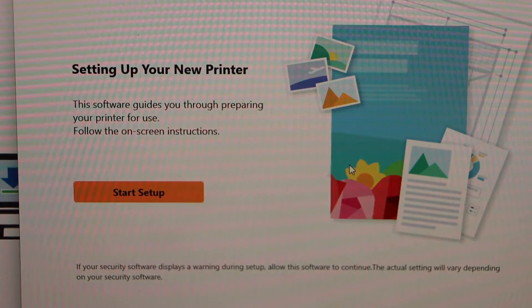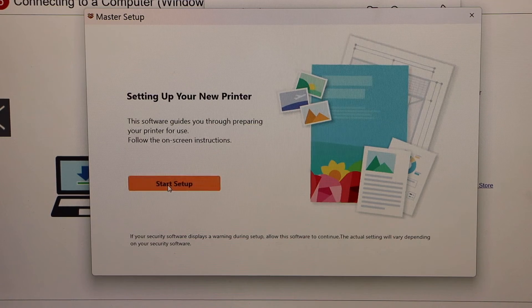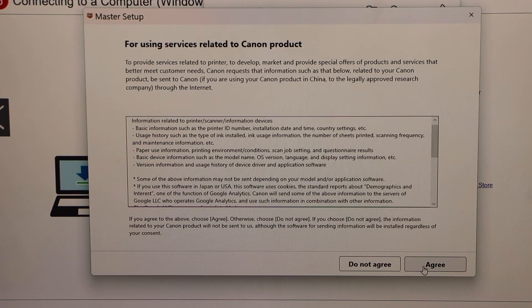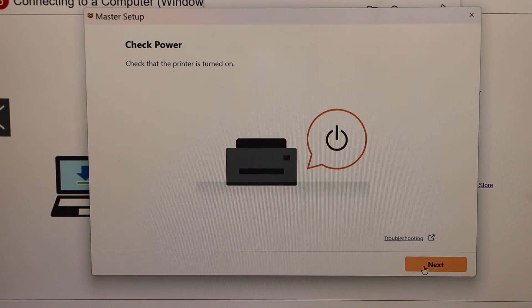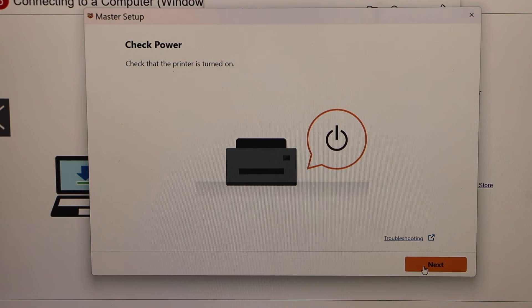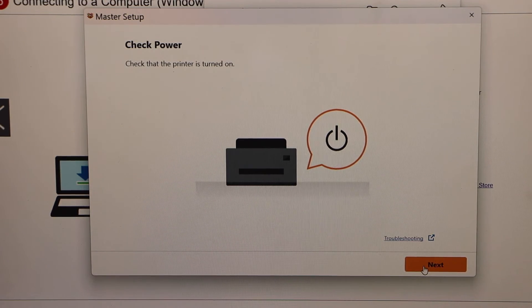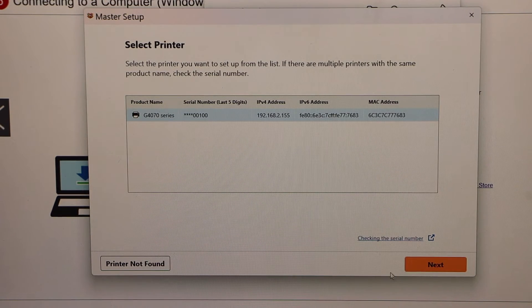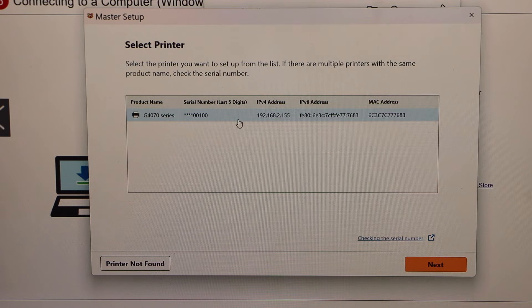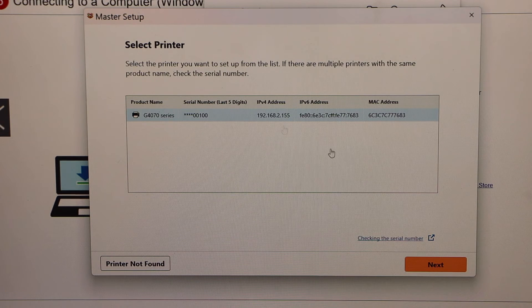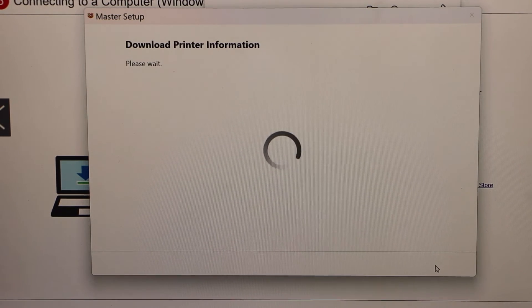That's a small window. Select your language and click OK. Select your country of residence. It will open the Canon download window. Click on Start Setup, click Yes, agree with terms and conditions. Printer is on, so click Next. Select G4070 series, click Next.